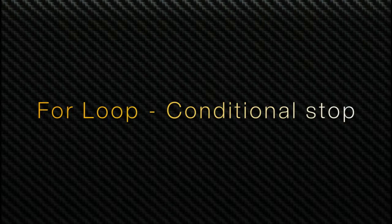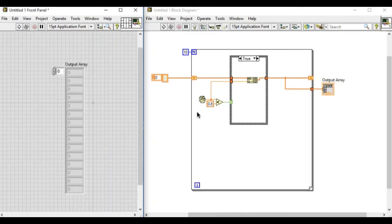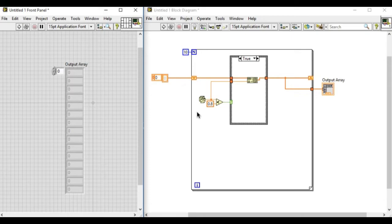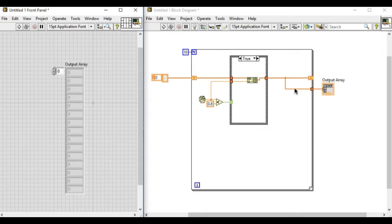We have an output array indicator in the front panel and a simple code in the block diagram that will run for 10 iterations and produce an array according to the elements being produced by the random number and the comparison code.